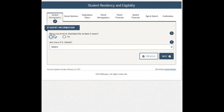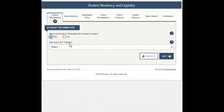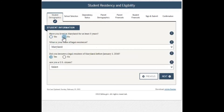The next question asks: have you lived in California for at least five years? If yes, click yes; if not, click no. Clicking yes allows you to then state whether you're a US citizen. Clicking no will ask you what is your state of legal residence — basically where do you reside — and you can pick the state. It also asks: did you become a legal resident of California before January 1, 2016? Answer yes or no.